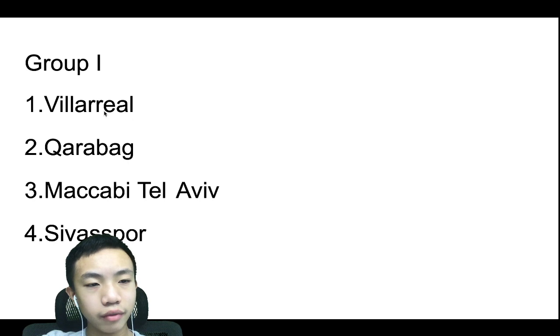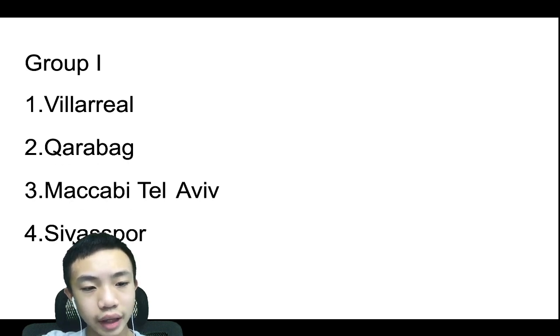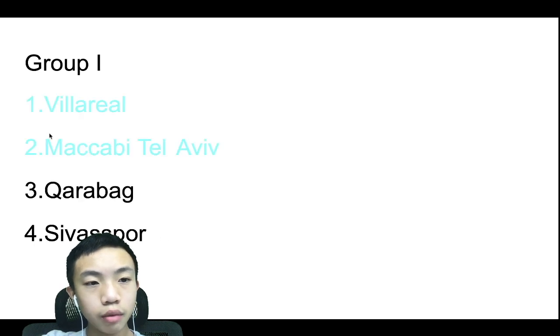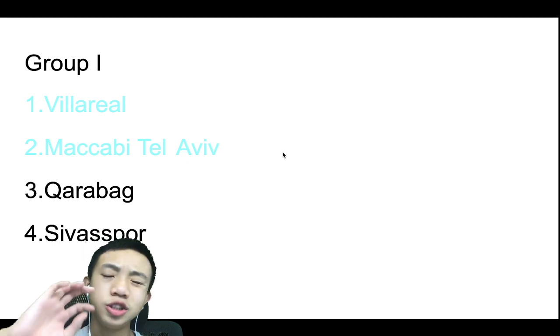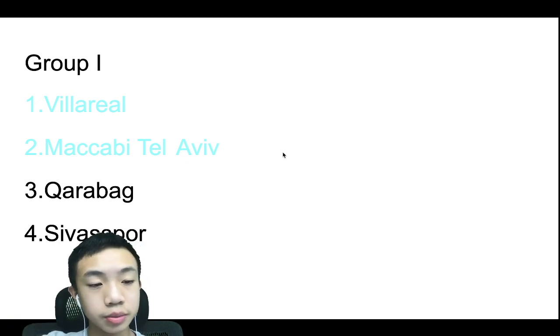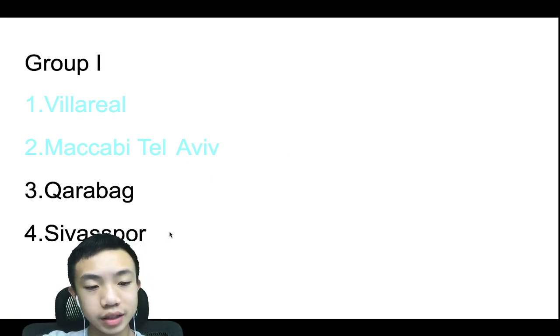Group I, we have Villarreal, Qarabağ, Maccabi Tel Aviv, and Sivasspor. I went with Villarreal topping the group, with Maccabi Tel Aviv just gaining the position above Qarabağ, and Sivasspor will finish in last.